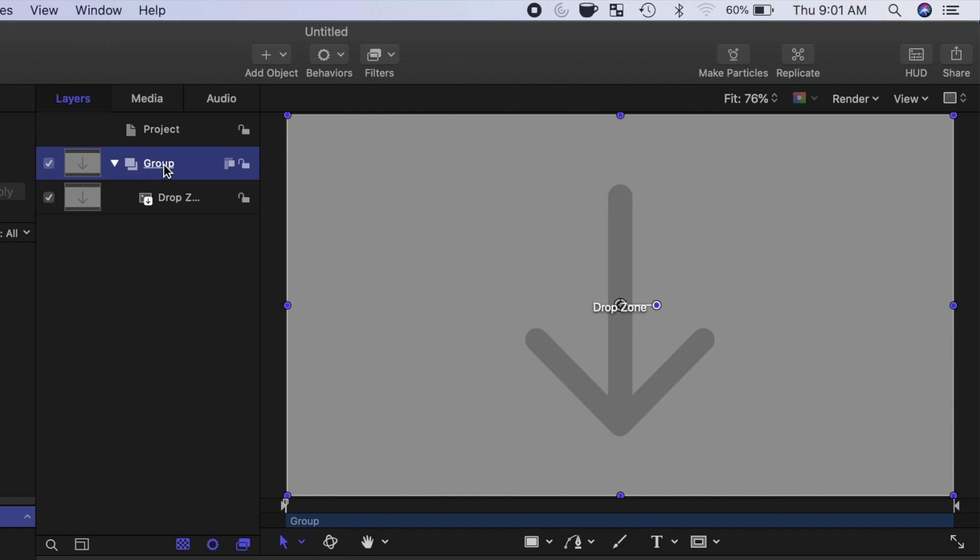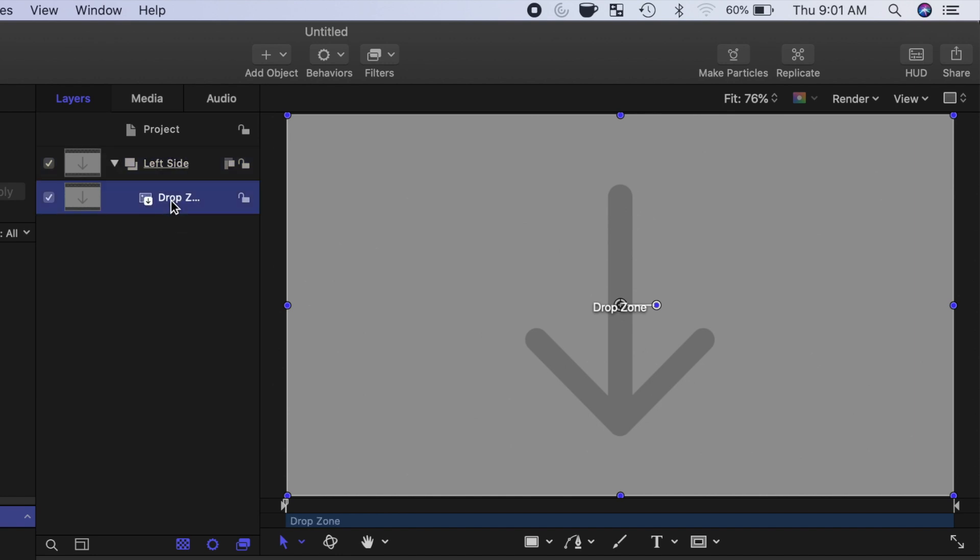We'll start off with the left half of the screen, so single click on the text in the first group, and simply name it Left Side. Single click on the drop zone text under it, and name it Left Drop Zone.